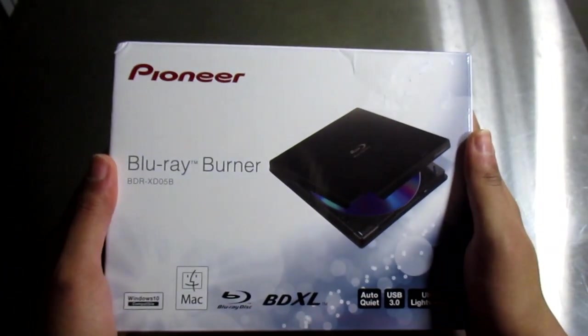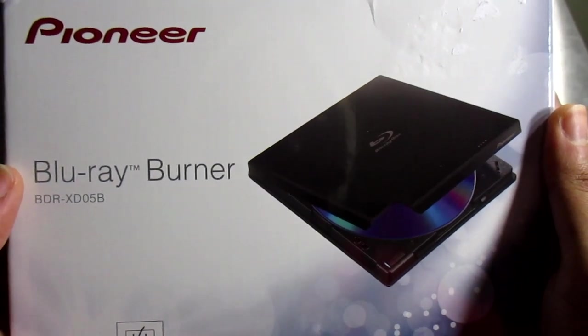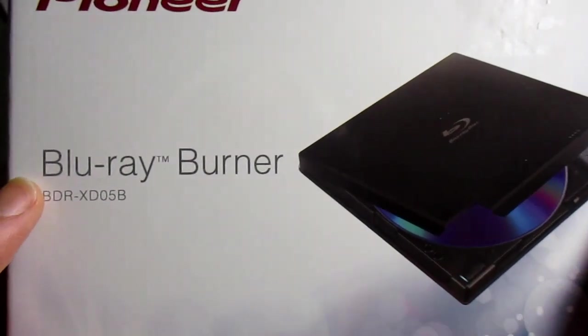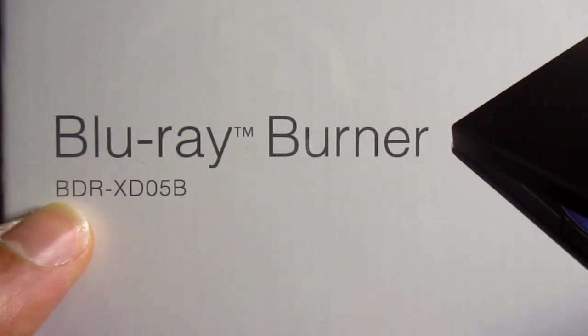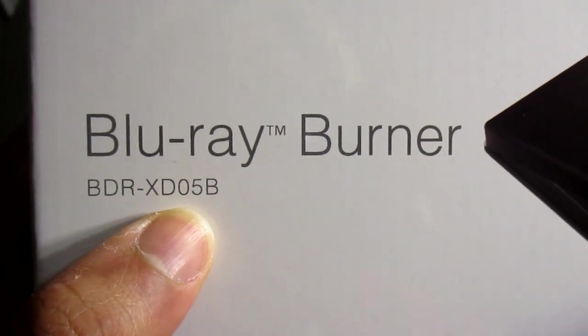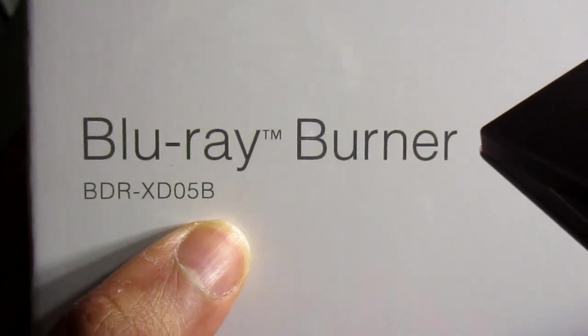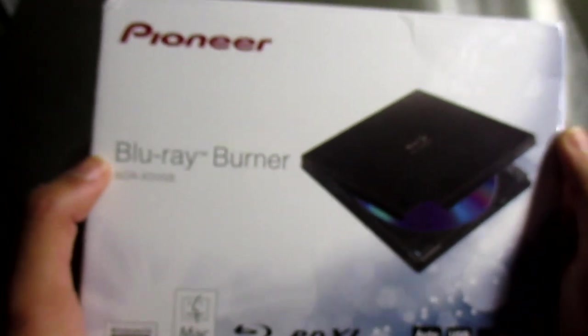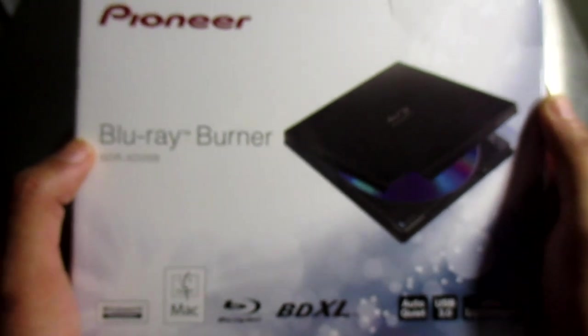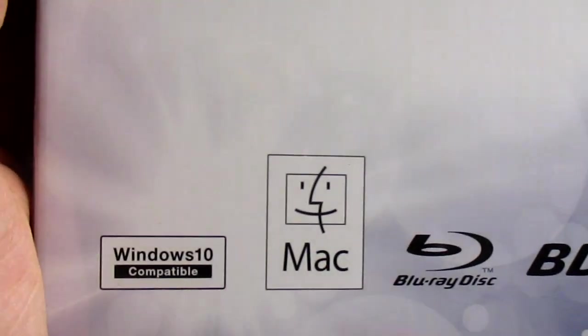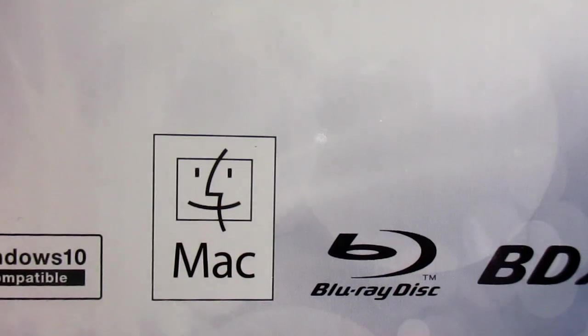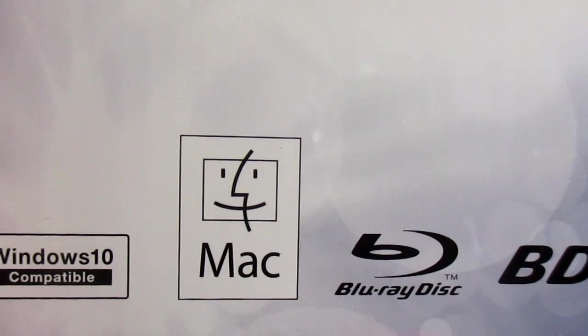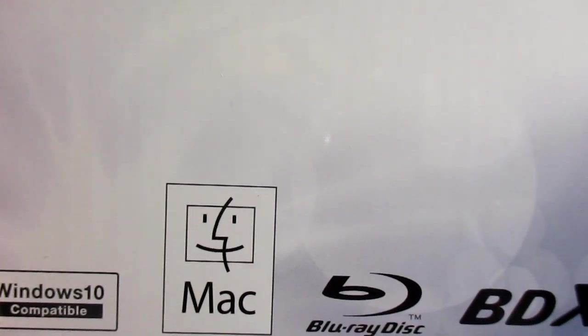Today we'll be unboxing the Pioneer Blu-ray burner, version BDRXD05B. This Blu-ray burner is compatible with Windows 10 and Macintosh.